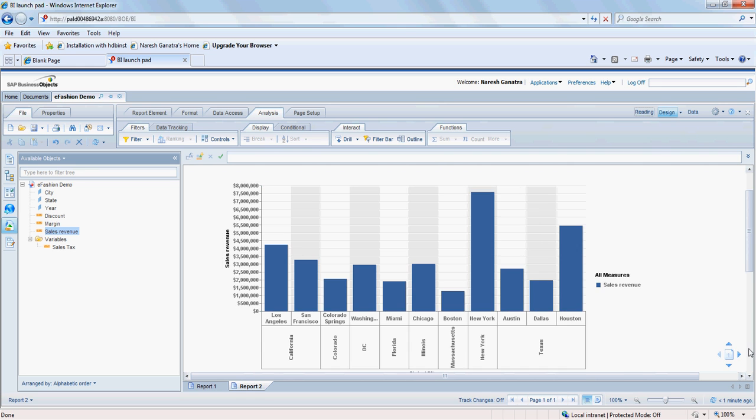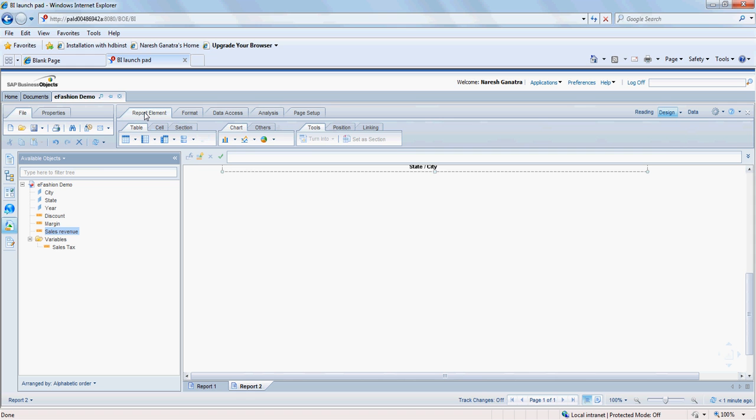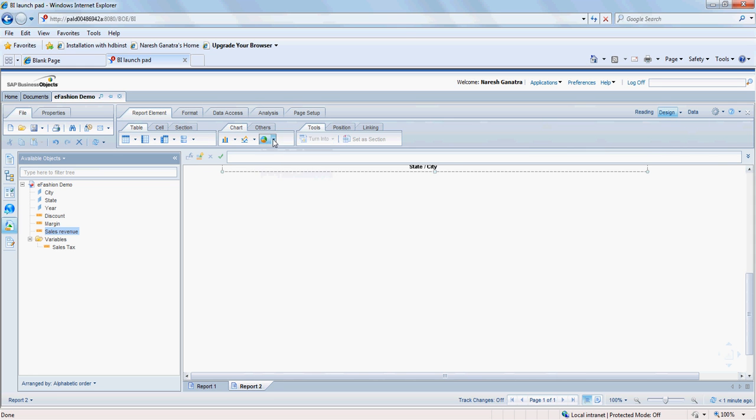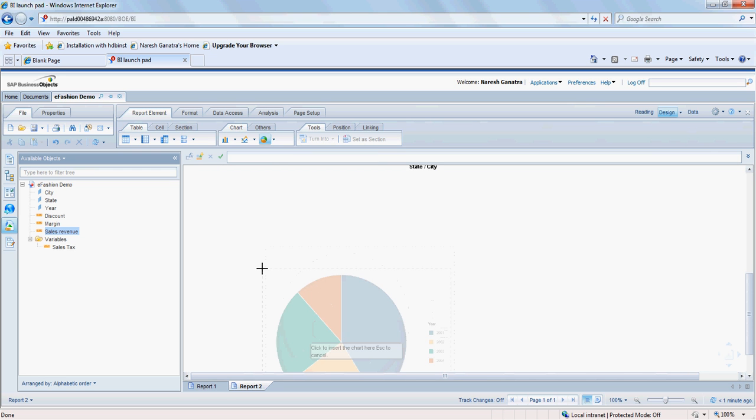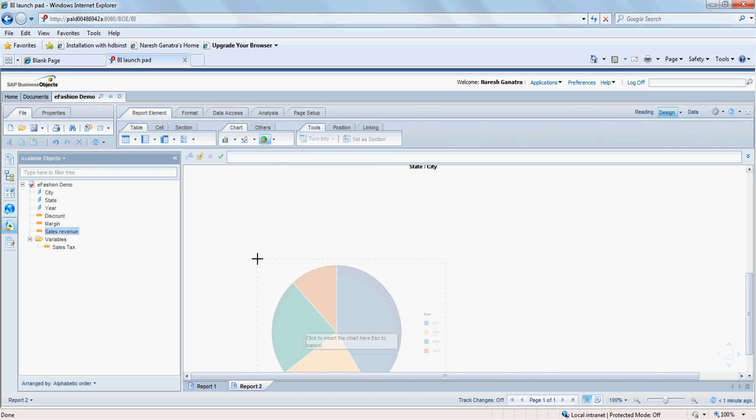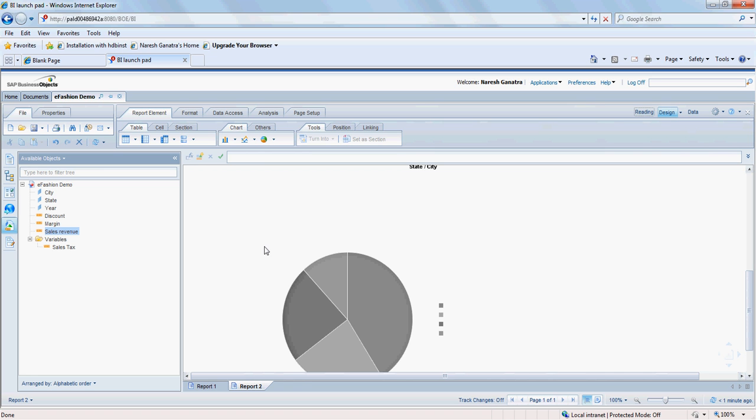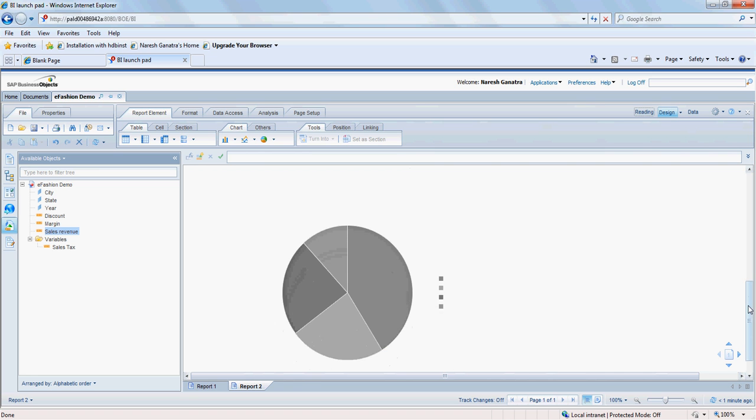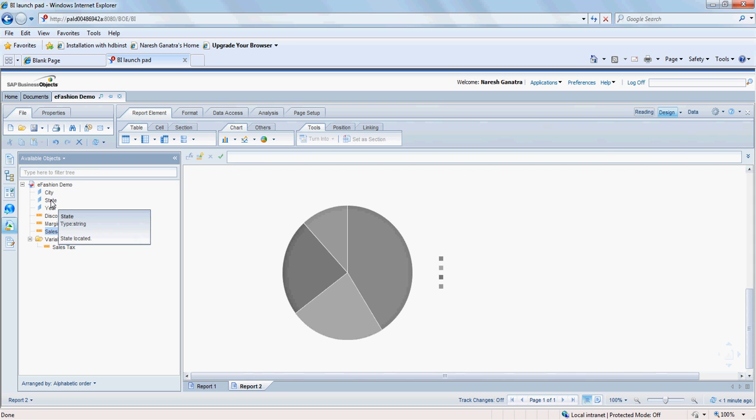Another way of including or another way of inserting the charts is by going to report element, going to the charts tab here and say I want to insert the pie chart. So I'm going to say insert pie. And then just going to click on the portion in the report where I want to see the charts. I'm going to click here. It's just going to give me the structure of the pie chart, the dummy structure without any object in it.